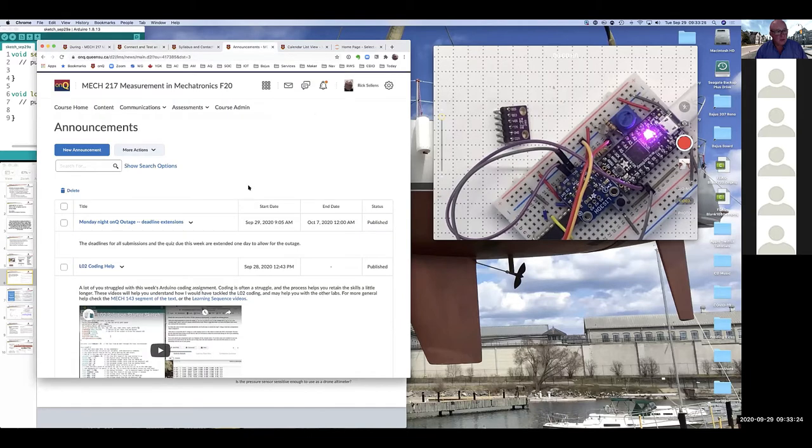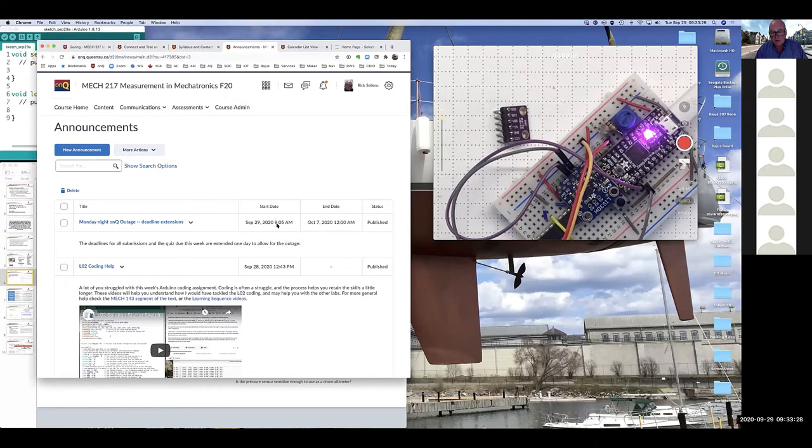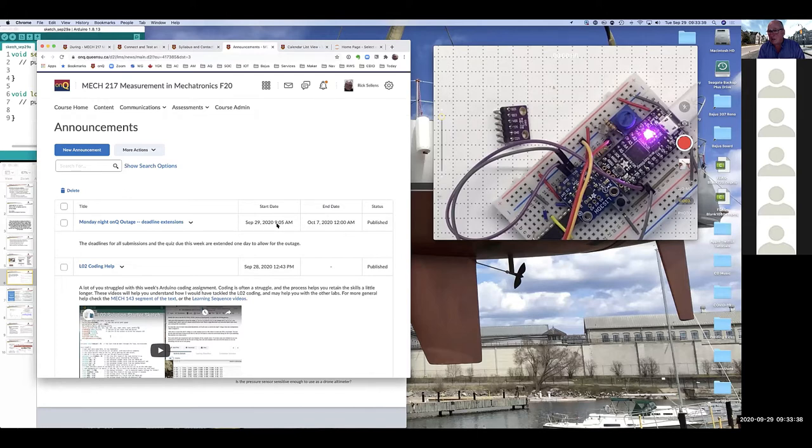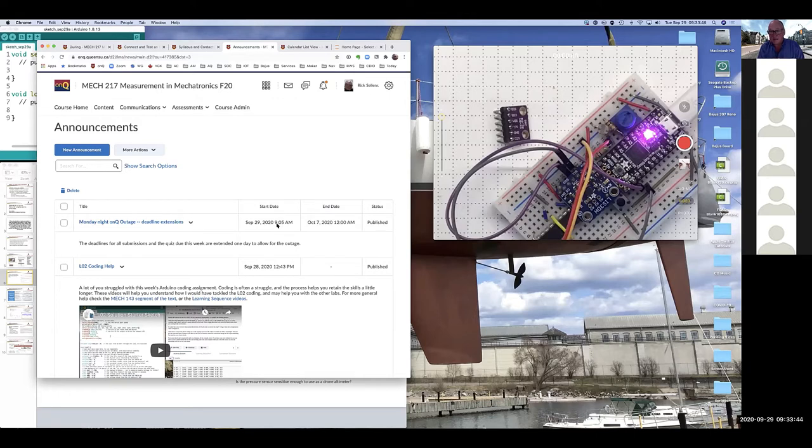Going to last night's outage, I put an announcement up just a few minutes ago. Deadlines for all submissions and for the quiz are extended by one day. So you will have until the end of the day on Wednesday to submit your Tuesday group lab report, and you will have till the end of the day today to make sure that you get a good mark on the quiz.